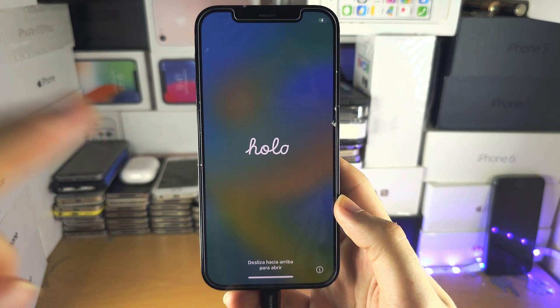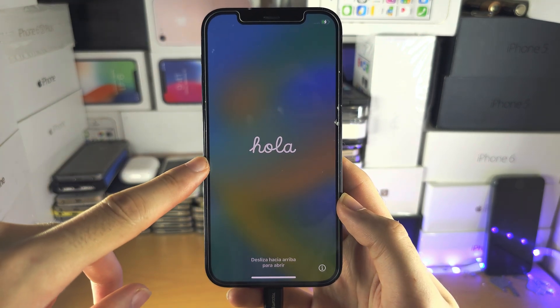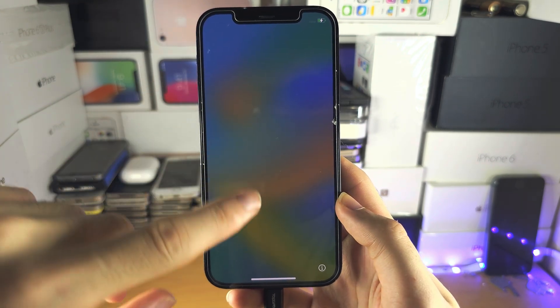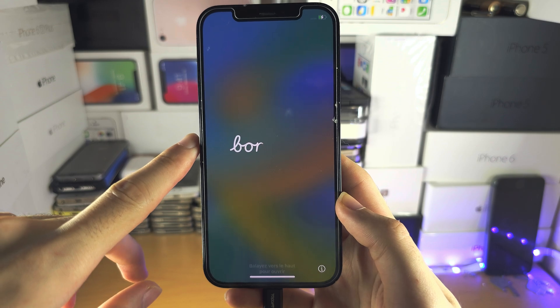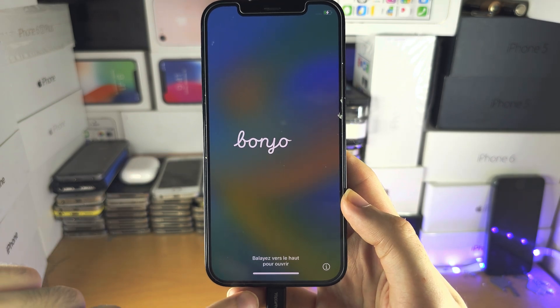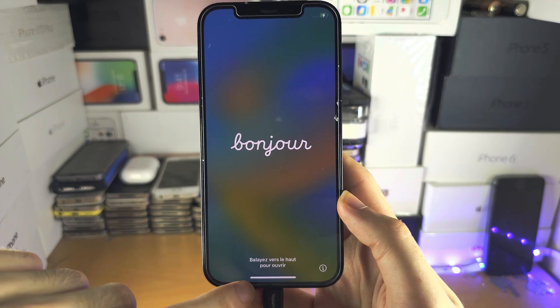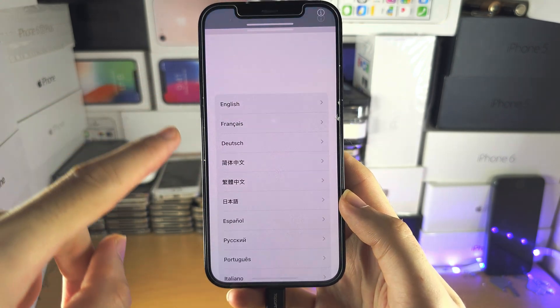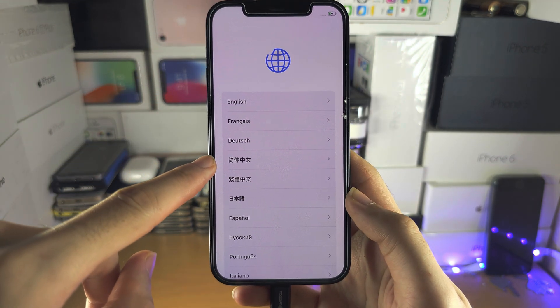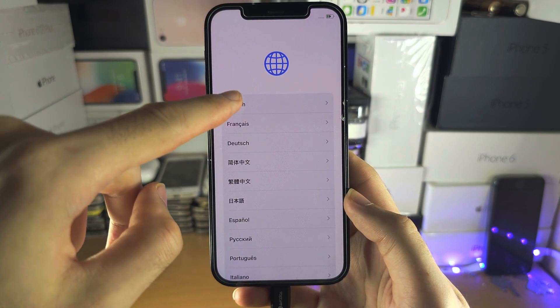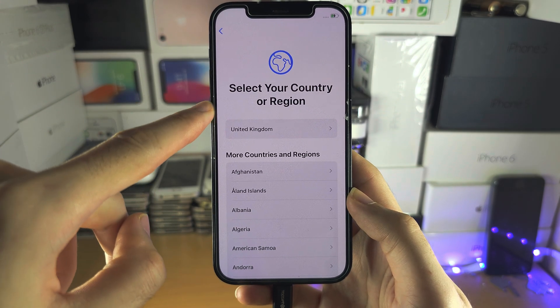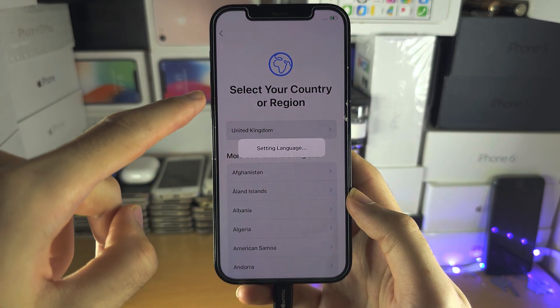Welcome everyone. To access the Quick Start menu, you should see this hello screen. Swipe up or press the home button, then select your language and your region.